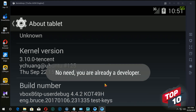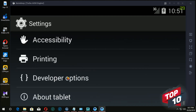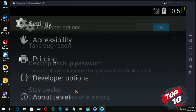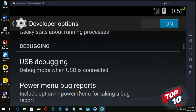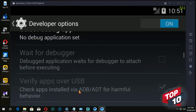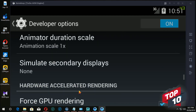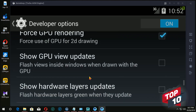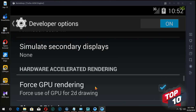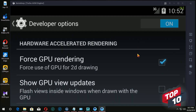If you have no need, you are already developing. If you click the button, you can see the developer option. The first step is to render the force TV rendering.